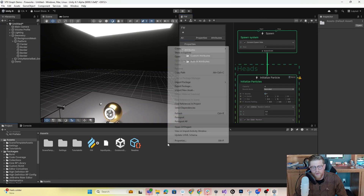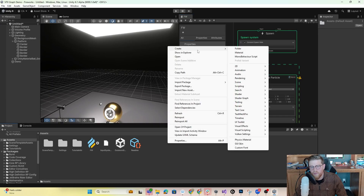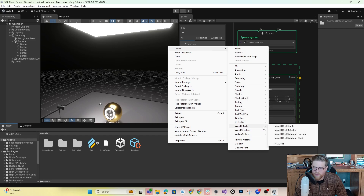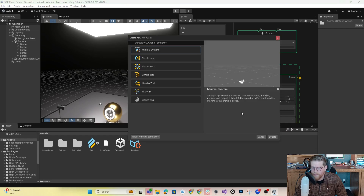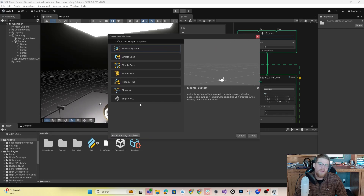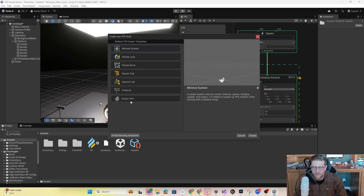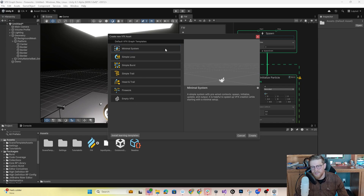Now that we've looked at Firework, let's go ahead and create our own new effect. I'll go to Create, come down to Visual Effects, and go into Visual Effect Graph. Instead of using an empty VFX graph, I'm going to use the Minimal System. I don't have many occasions where I'd recommend starting with a completely empty graph. The minimal system gives you the pre-wired contexts for Spawn, Initialize, Update, and Output.